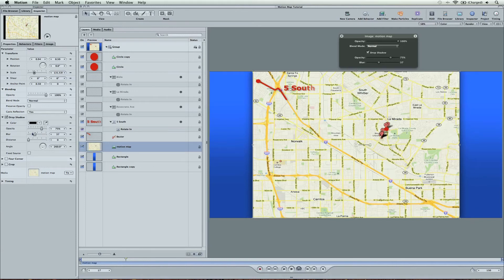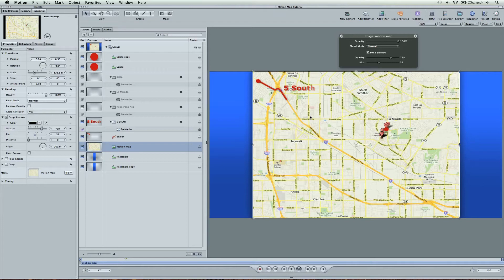And I also pulled up the blur to 37. And if you pull up the blur, it always expands it. So the drop shadow will usually go around the whole object that you're adding a drop shadow to.